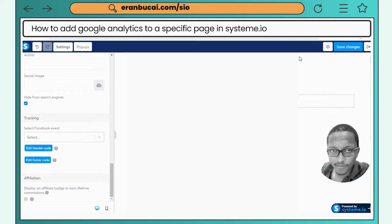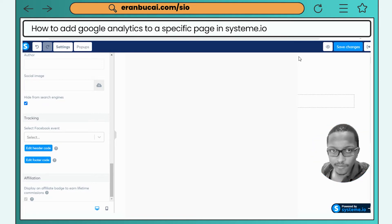Go ahead and save. That concludes our tutorial on how to insert Google Analytics on Systeme.io. Thanks and see you on the next one.